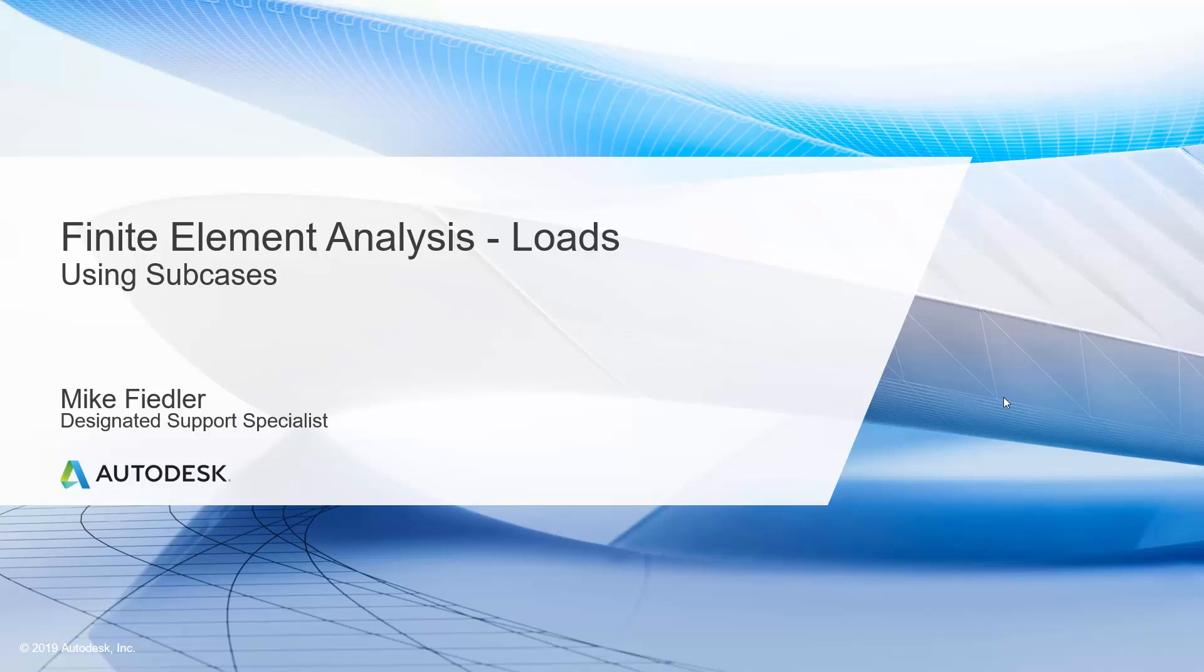In this presentation, we are going to talk about finite element analysis, loads within finite element analysis, and specifically we're going to examine the use of subcases within Inventor Nastran.